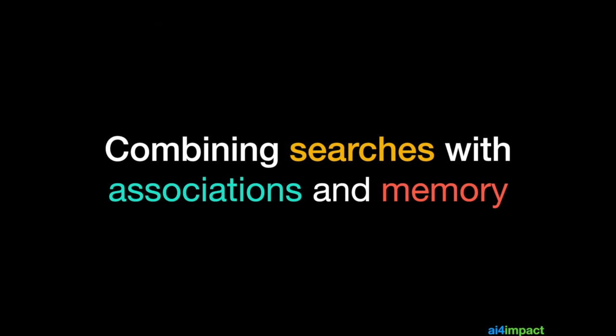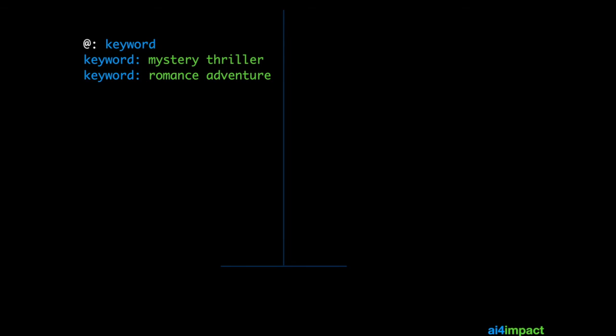Lastly, let's look at how we can combine searches with associations and memory. As an example, let's go back to our book chatbot. And again, we have the keywords. Now, we have the same search and associations, but we have an additional association this time. And it's the author, not just the title. And we have also a memory item called ID. I'll show you shortly why this is required.